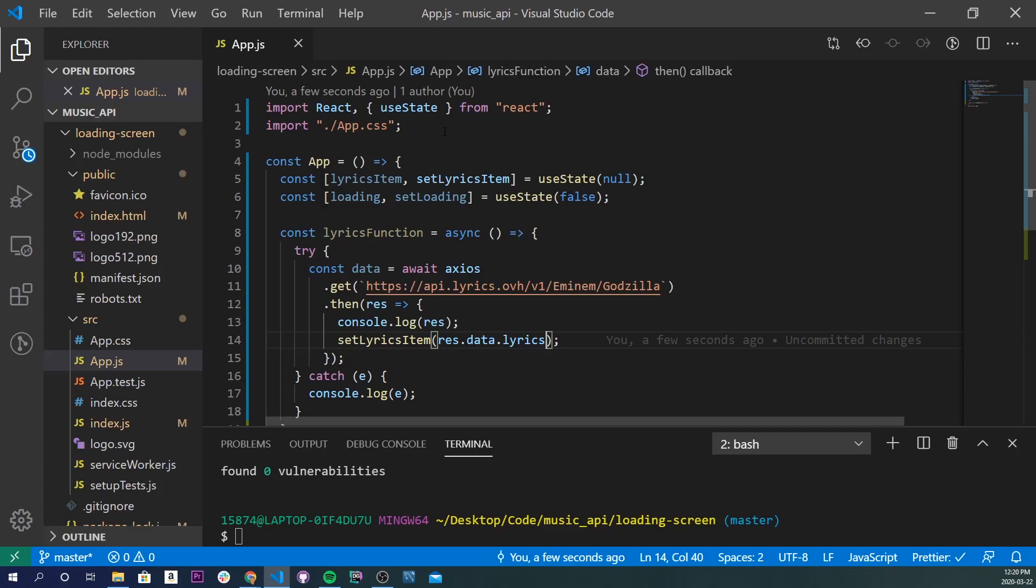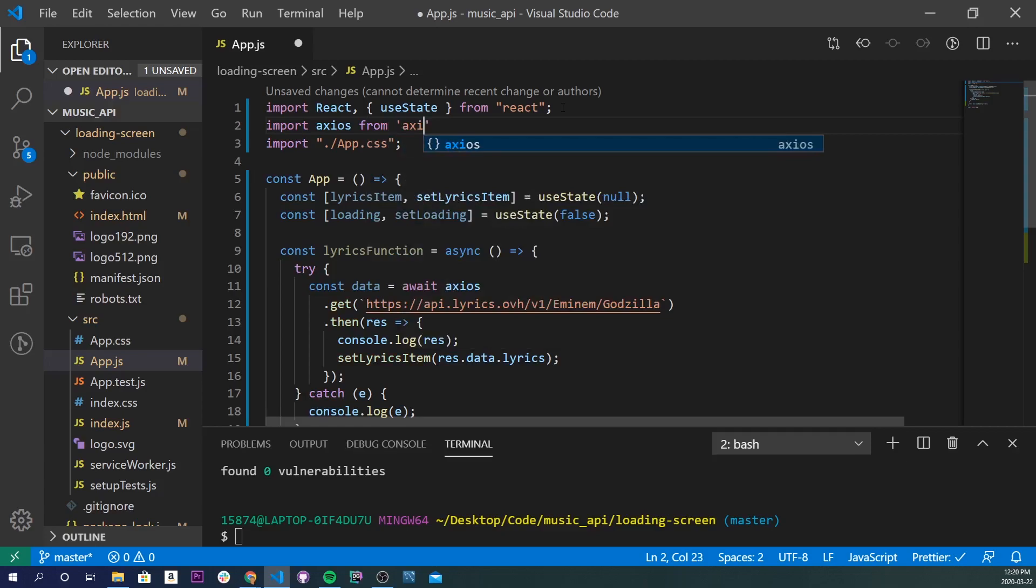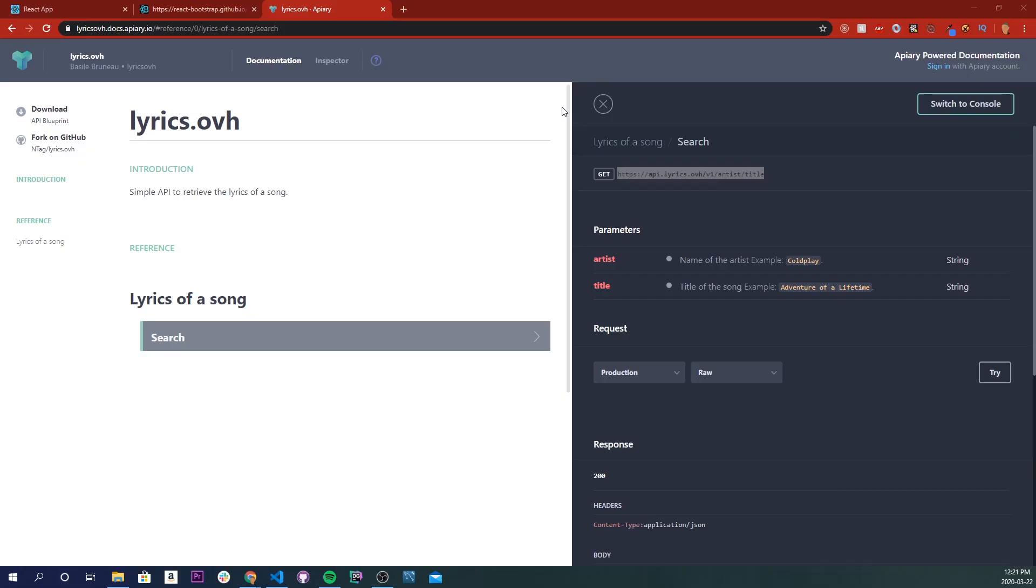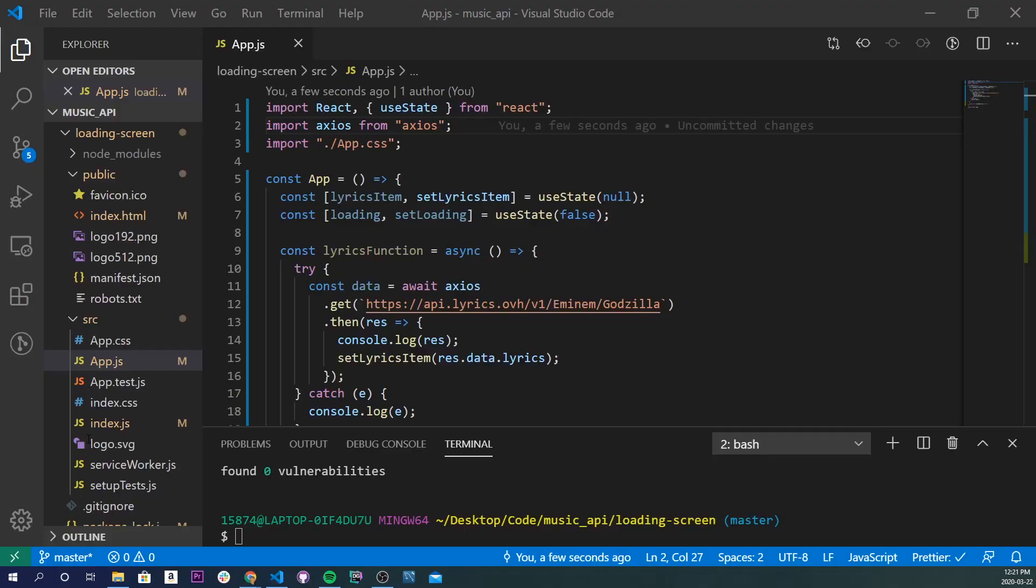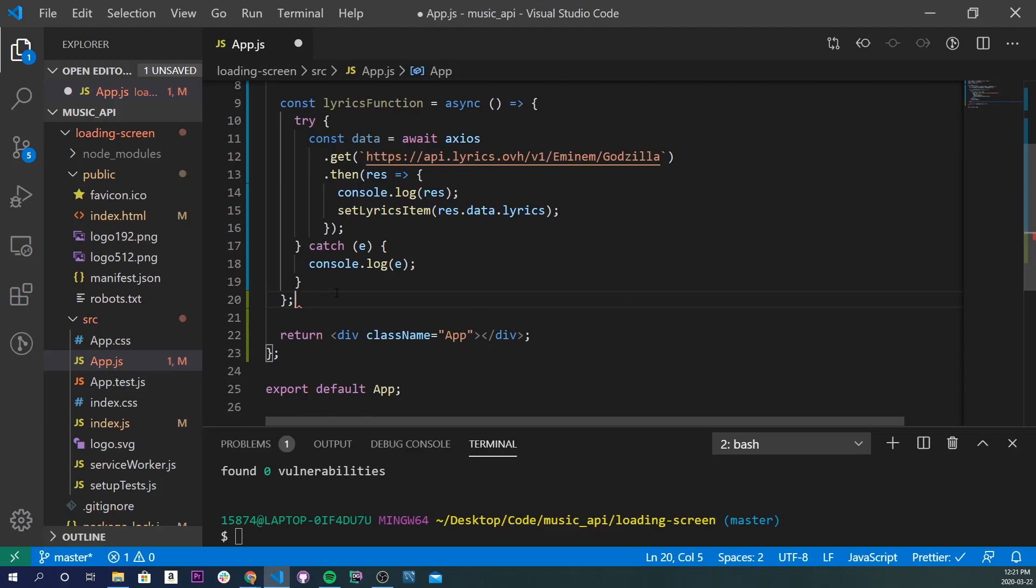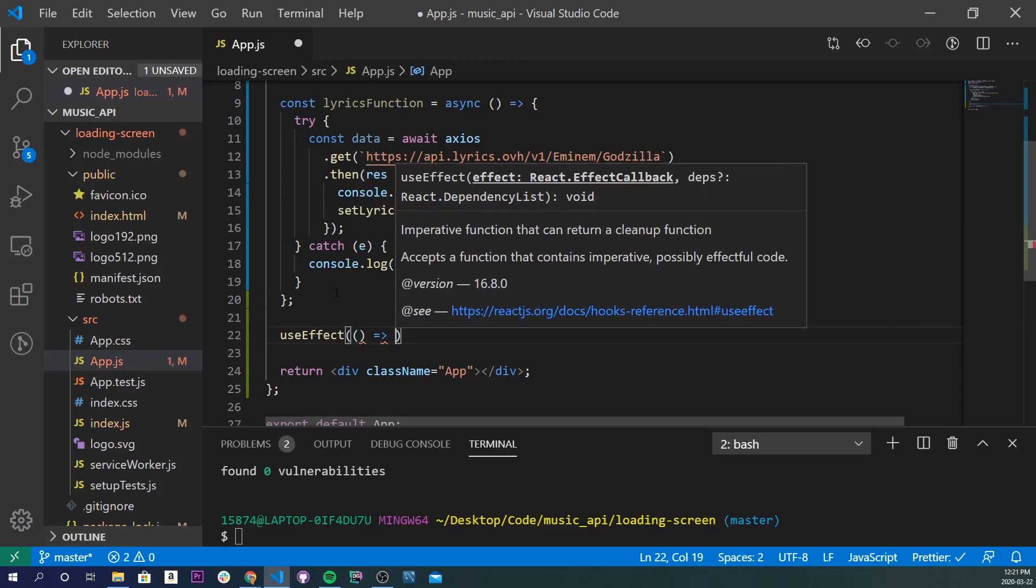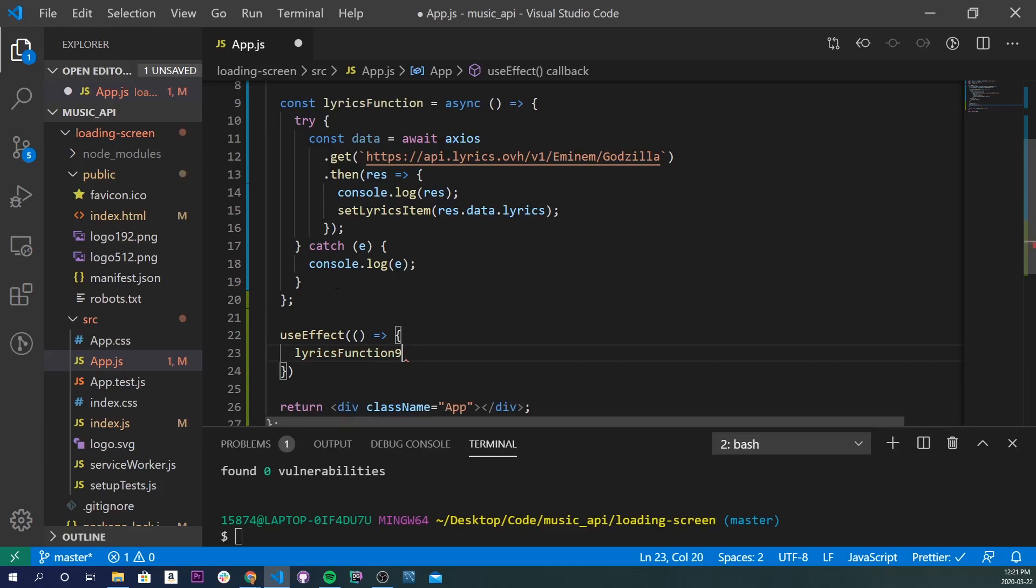Now, we also need to import axios, so I'll add import axios from axios. If we go back into our app and go into our inspect, go into our console, we don't actually have it there. That means we need to call the function. So to call the function, I'm going to do a useEffect, and inside of here I'll just call lyricsFunction, and I'm going to add an empty array right there.